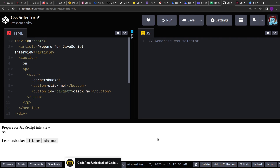We have to implement a function that can generate a CSS selector. CSS selectors, as you may be aware, are used to apply styles to elements. We will be given an entry point and a target, and we have to generate the CSS selector from the entry till the target. If you see this DOM structure, the entry is the root with the ID 'root', and then we have a target which is this button, and we have to generate the CSS from the root till the target.